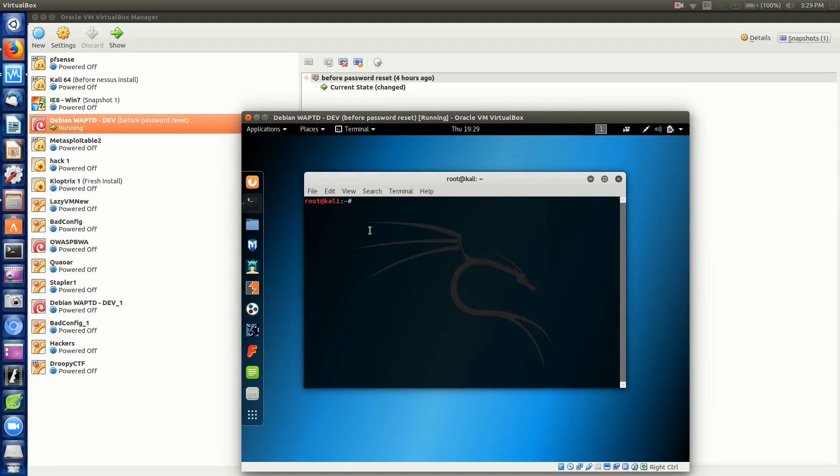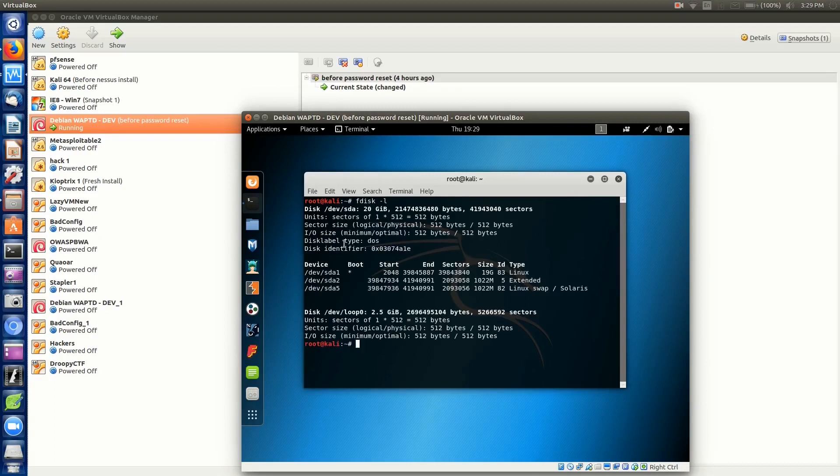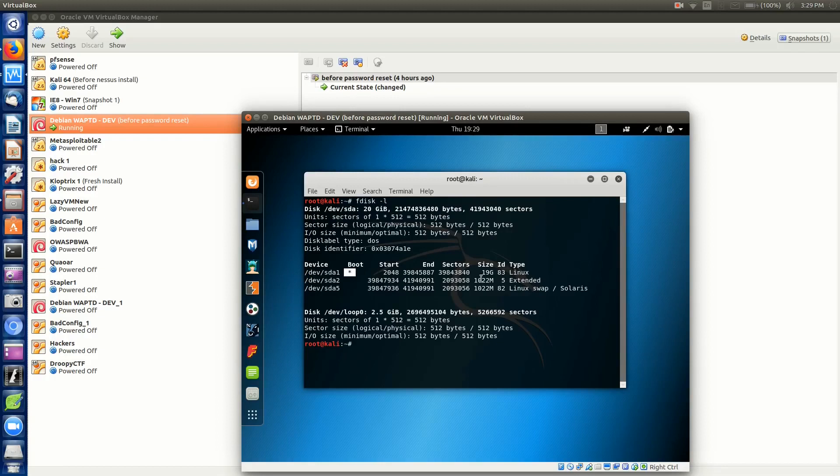The first thing we need to do is list our hard drives attached to this machine. It doesn't matter if it's a virtual or physical machine. The command is fdisk -l to list. You can see our primary drive is /dev/sda and we need to work with partition /dev/sda1, the boot partition and Linux file system.